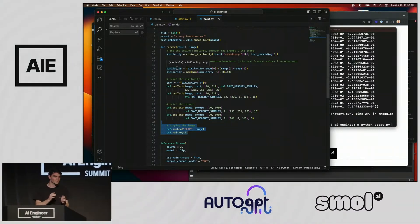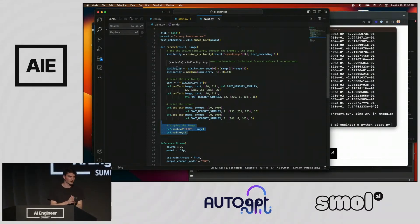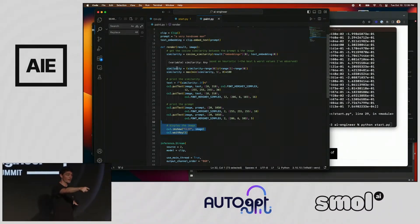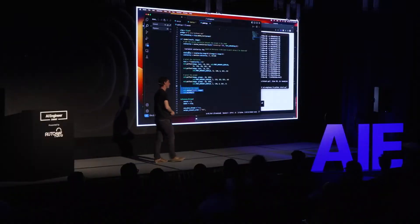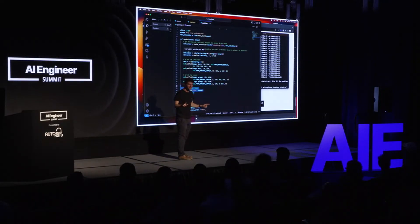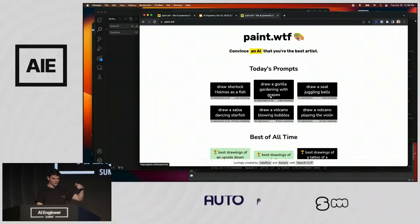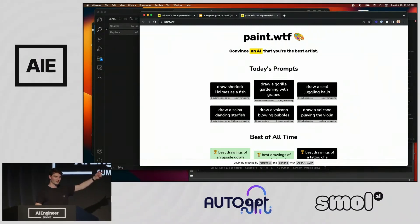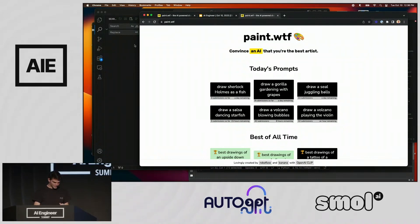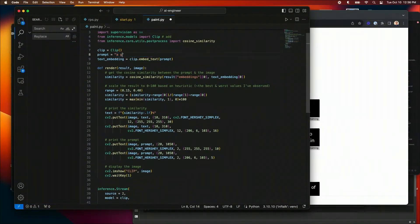I'm going to call on two live volunteers — Natter and Swix — to play one of the prompts that's live on Paint.WTF. We're going to stream the results of their clipboard drawings in response to the prompt and hold it up to the webcam to see which is most similar. The prompt we're going to do is: 'a gorilla gardening with grapes.' The audience gives a resounding yes, so let's do it — changing the prompt from 'a very handsome man' to 'a gorilla gardening with grapes.'